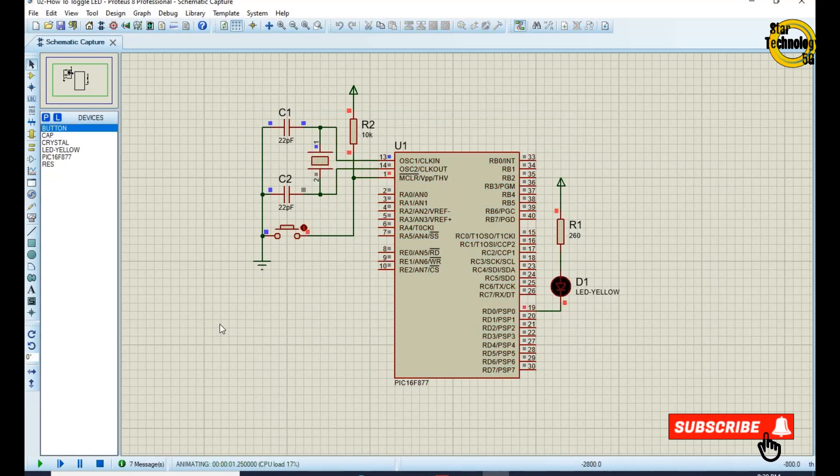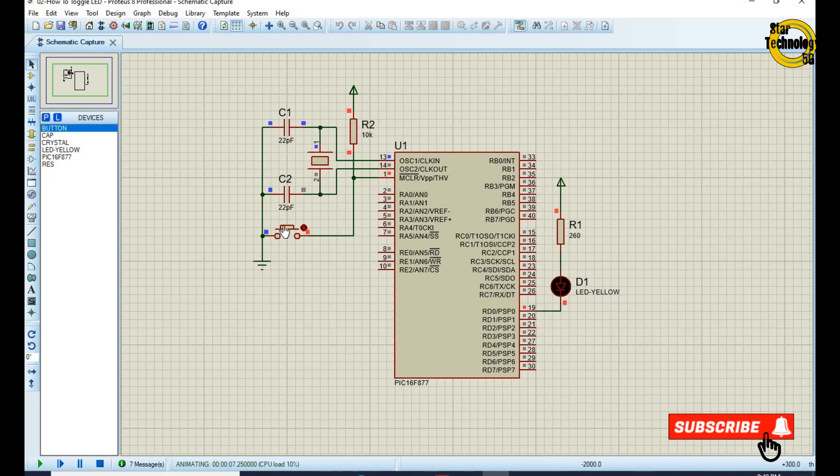You can see LED is turned on and off after some delay. Whenever we reset the microcontroller LED gets turn on and off.